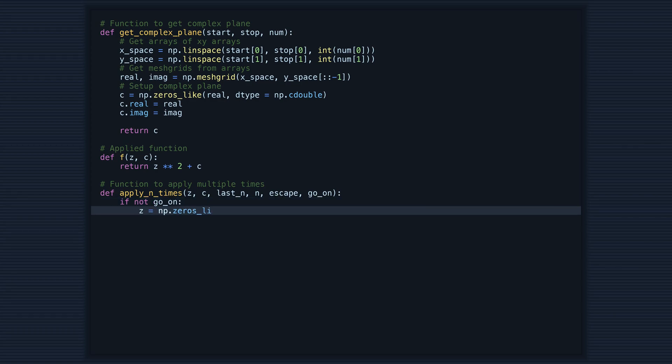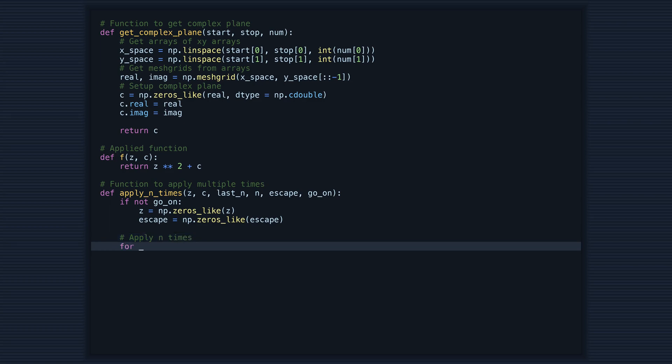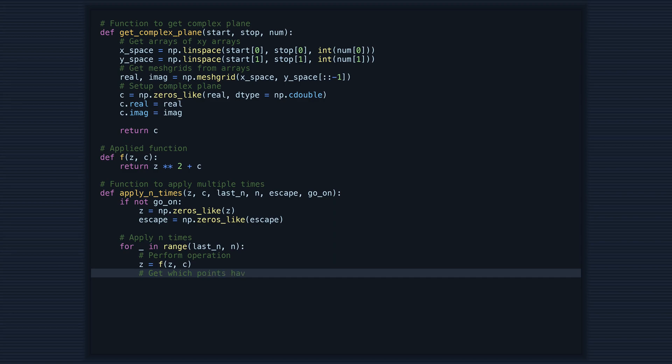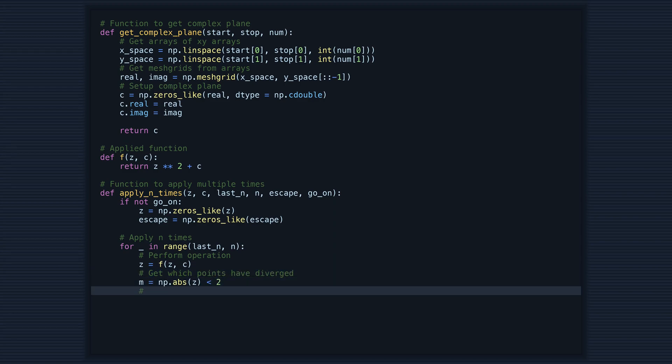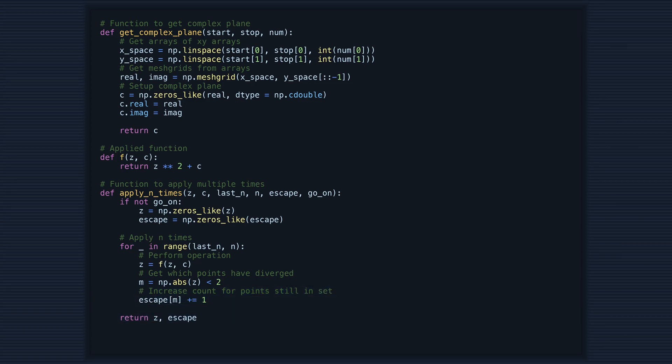Finally, we have apply_n_times. This function takes our complex plane c, our initial values z, and the number of times we want to perform the operation n, and returns a count of how many iterations it took for each point to escape the set.